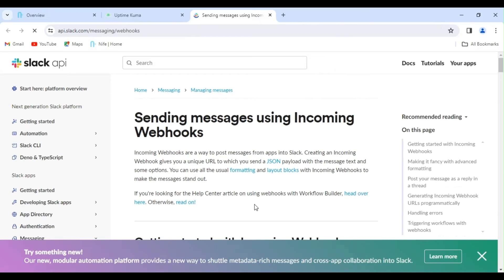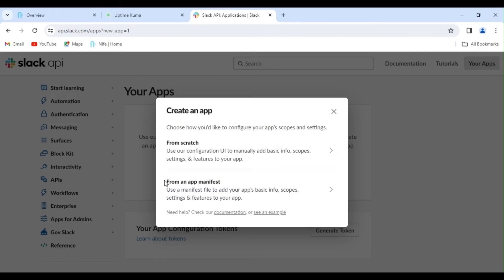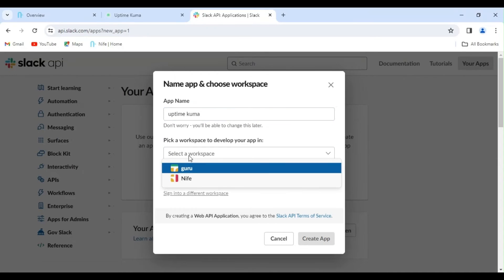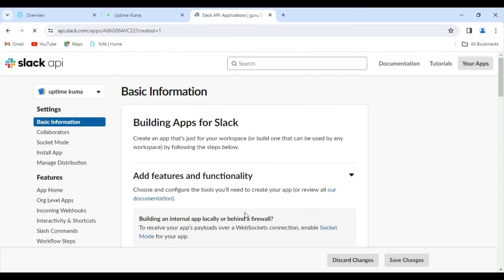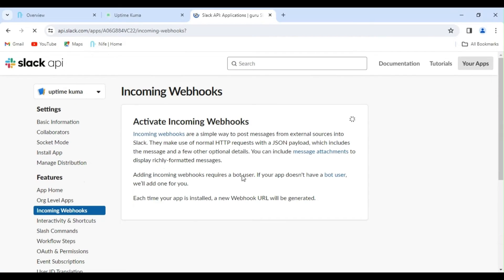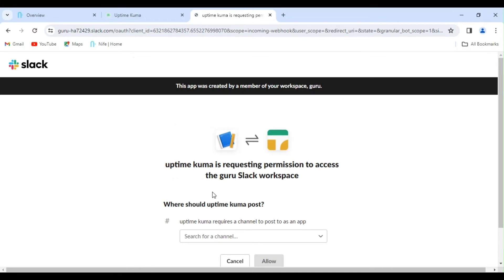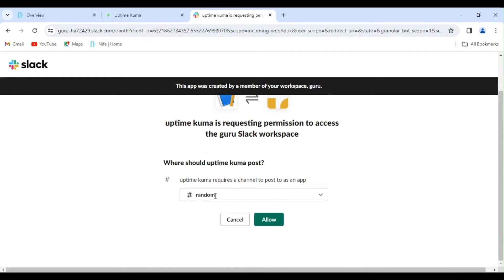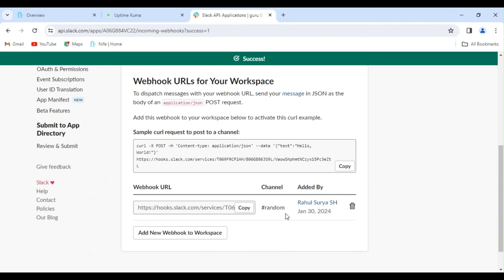Scroll down and click on Create your Slack app. Select from scratch. Provide an appropriate app name and select your workspace. Click on Create app. Scroll down and click on Incoming Webhook. Here, enable Incoming Webhook. Scroll down and click on Add new webhook to workspace. Select your channel — I'm going with a random channel name. Next, click on Allow. Scroll down and copy this URL.